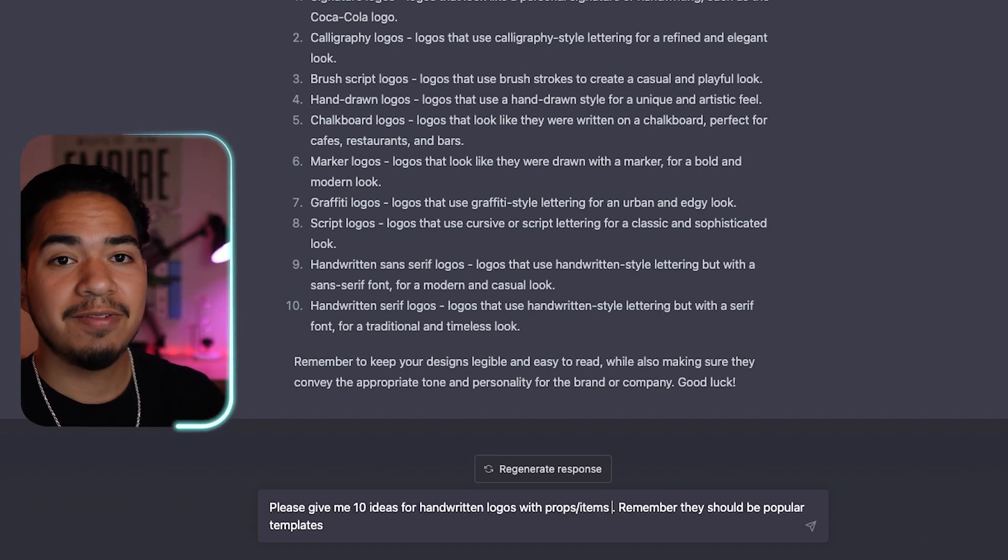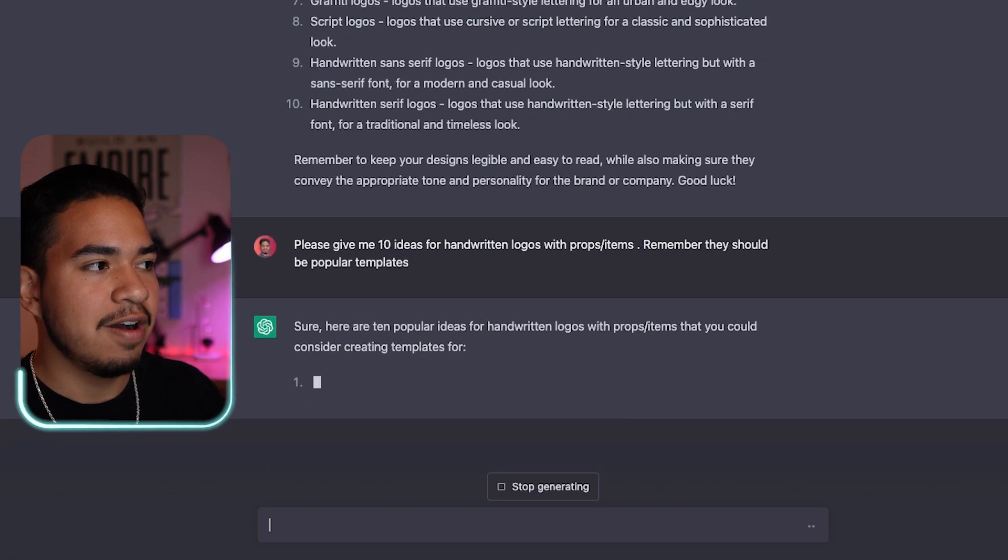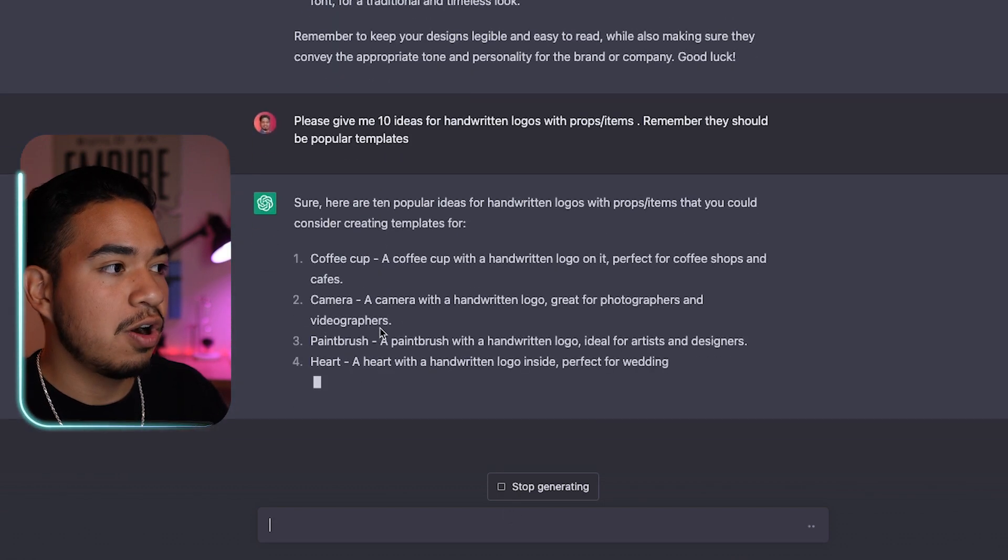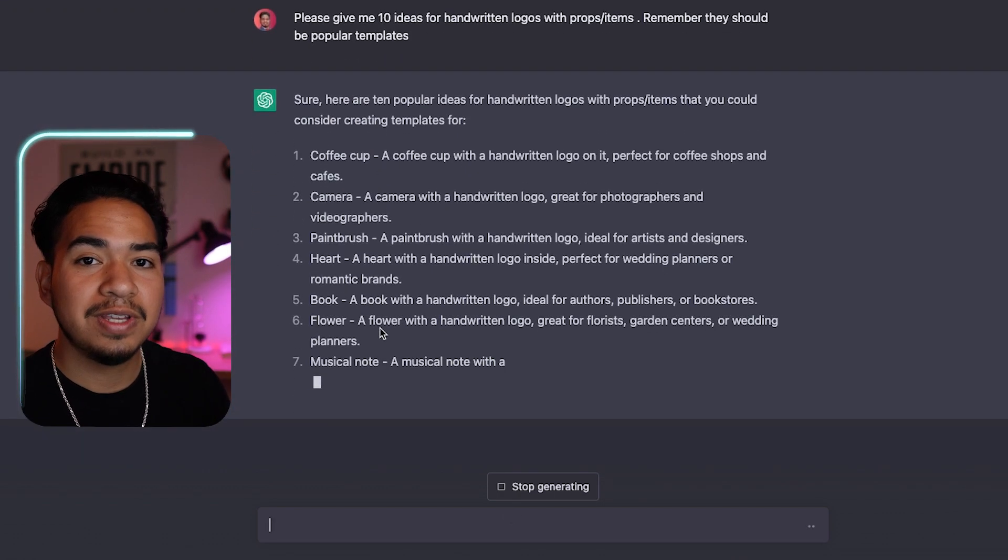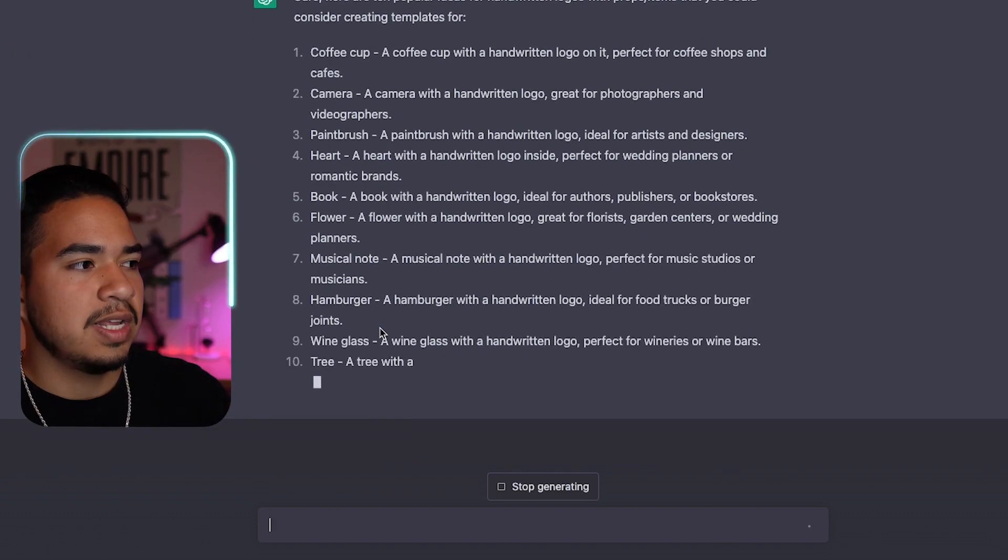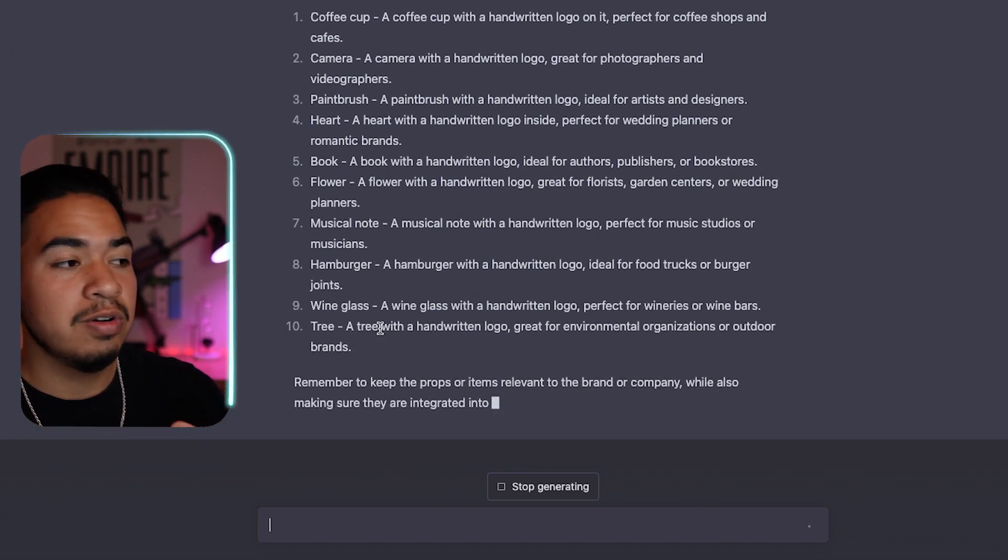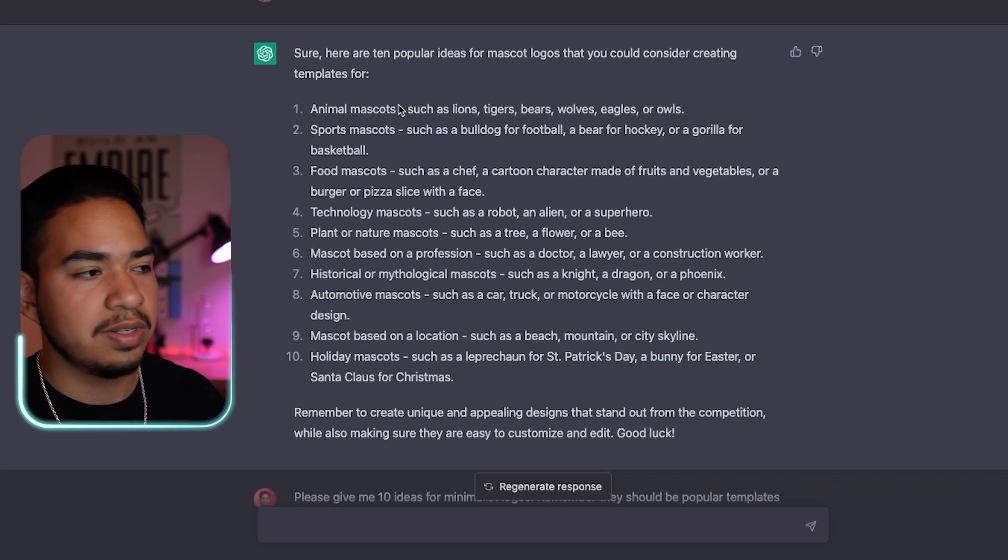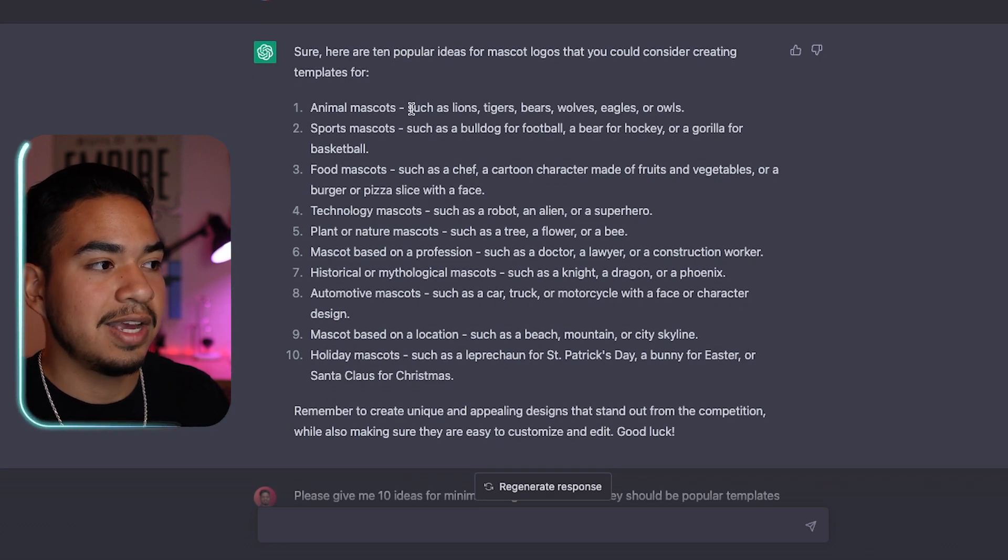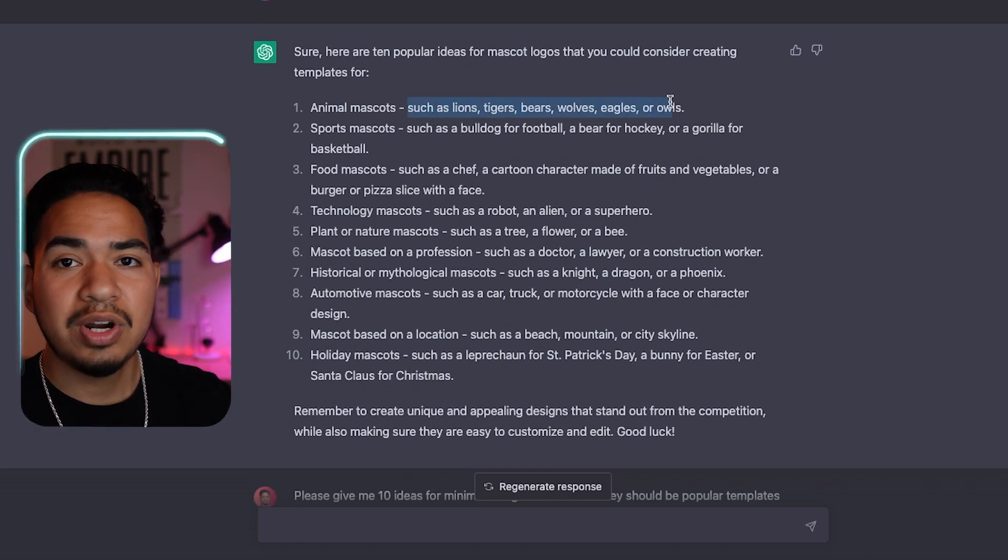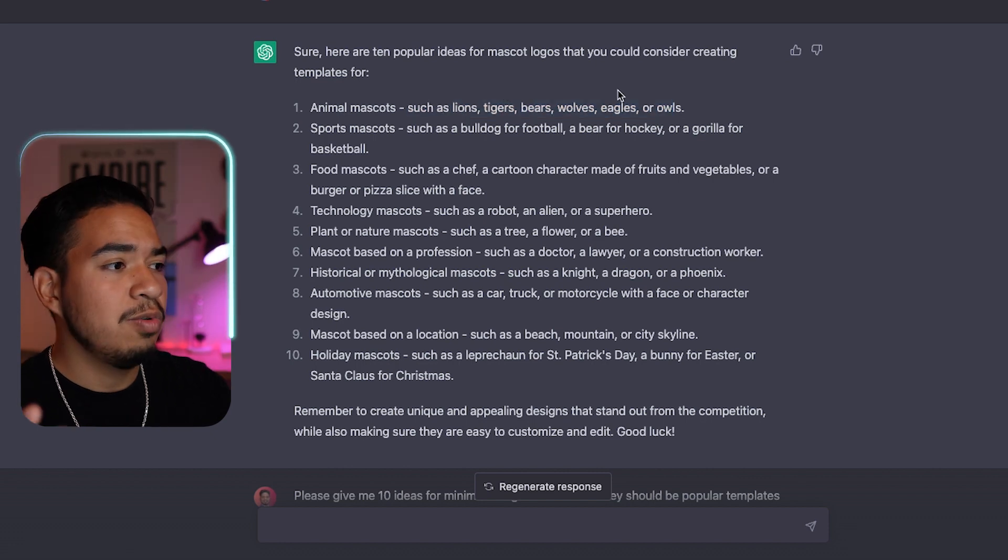So now it's giving us actual items like coffee cups, cameras, paintbrushes, hearts, and these are things that we can really use to create awesome logos. And so if you notice, it actually did this automatically with the animal ones. It gave us examples of lions, tigers, bears, wolves, eagles. So let's try making a couple of those logos. I want to try making an owl logo.